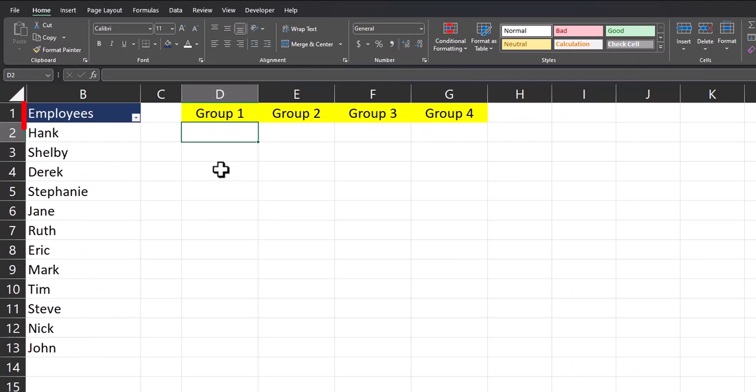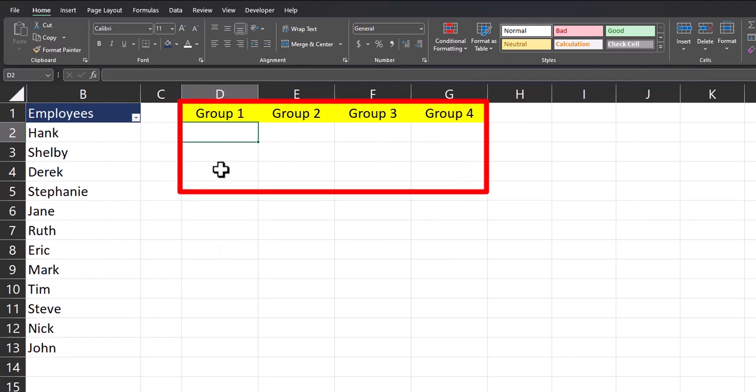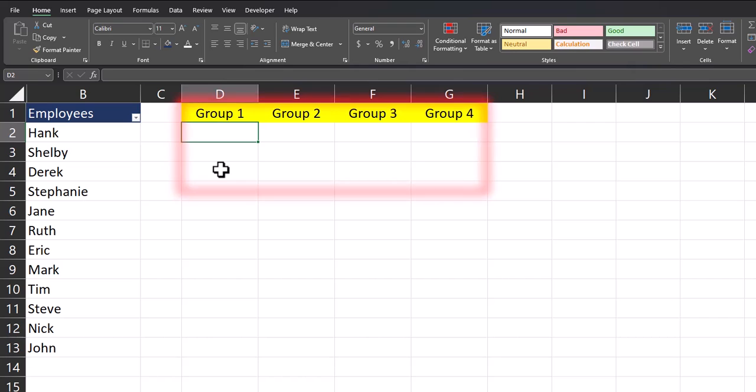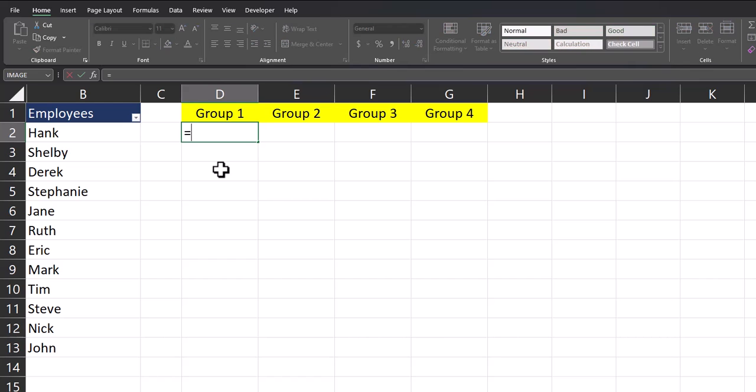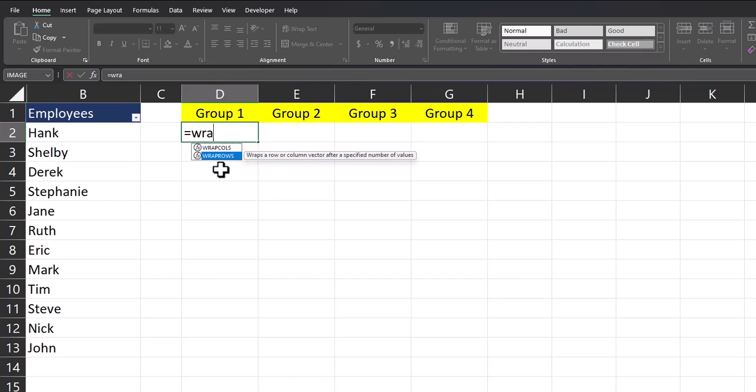In column B, I have a list of 12 employees that I want to separate into four different groups for a meeting. Instead of copying and pasting these names into each group, what we can do is enter equals and then use the WRAPROWS function available in the latest versions of Excel.